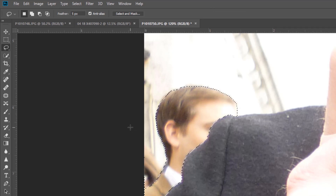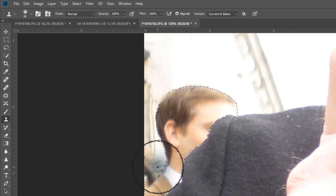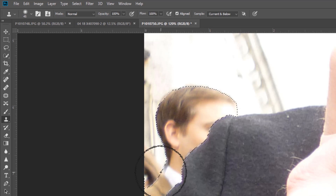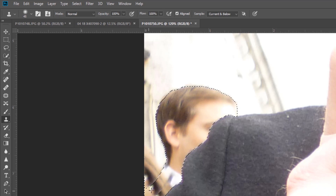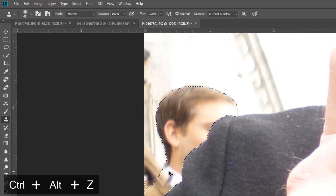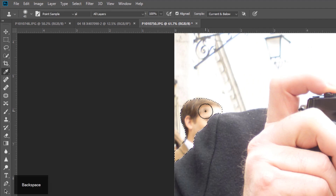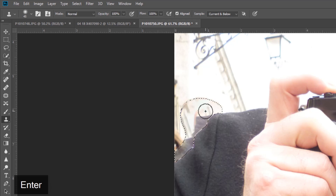Now to retouch this — S for the Stamp tool — I'll click and clone something that looks more like part of the building as we go through. If I use the Fill command again with Backspace and Content Aware, it's probably going to pick up my jacket and start to clone that in. Actually it hasn't done a bad job — yes, my jacket is there, but this is actually a good point to start from.